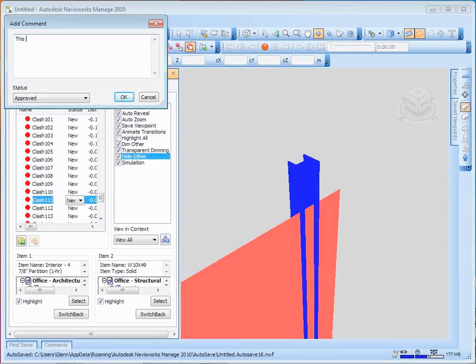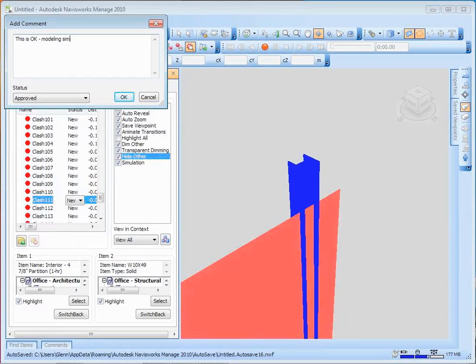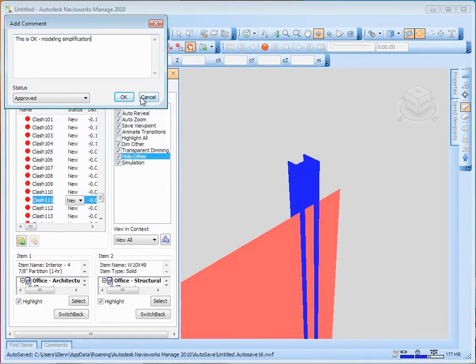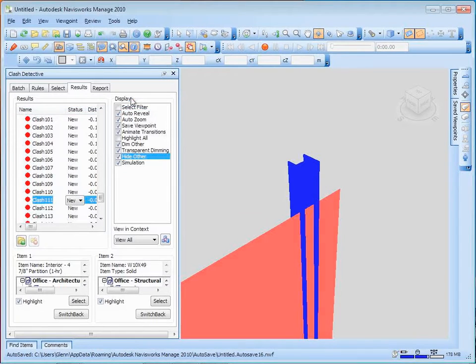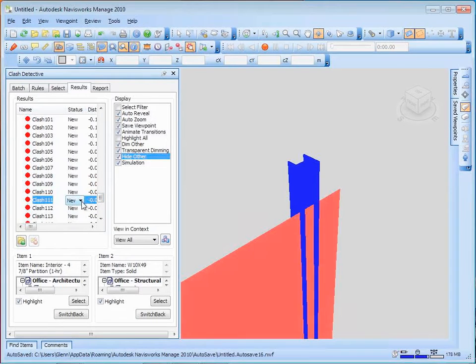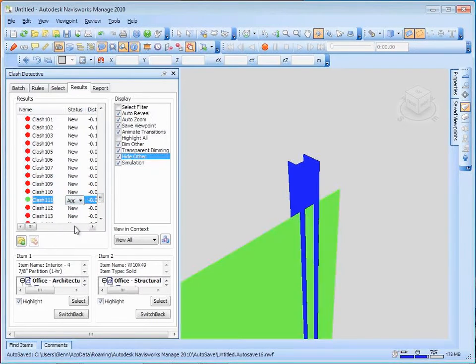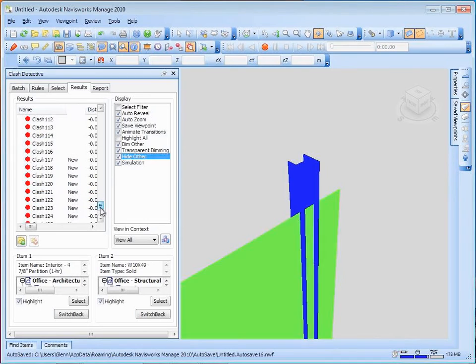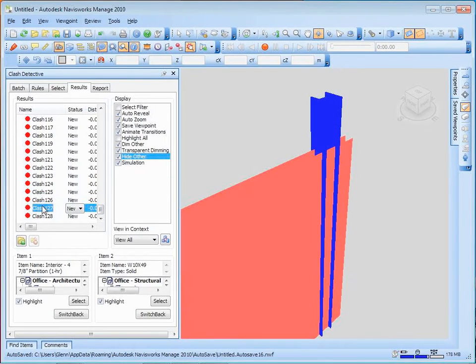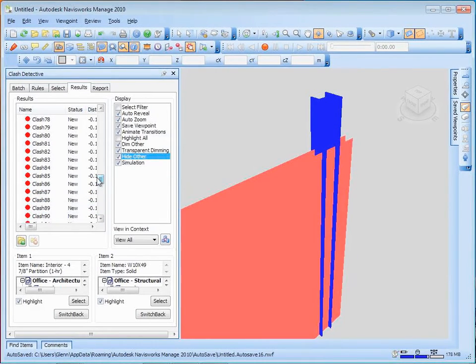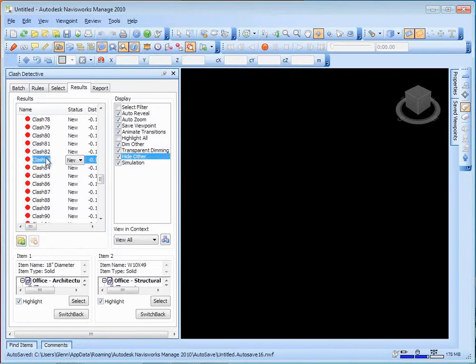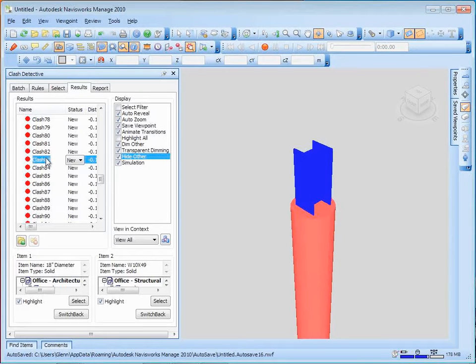So this is OK, modeling simplification. And that way we won't worry about it so much. That's popping down here, so we'll keep on getting other ones, and we can sort of start moving our way through the list. That's clash detection, but that's a whole other class. So we'll leave that one away.